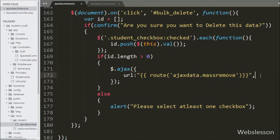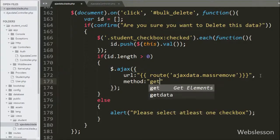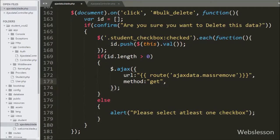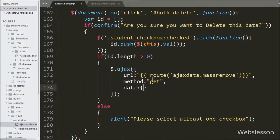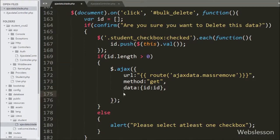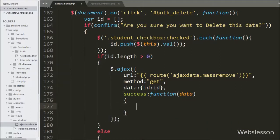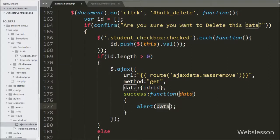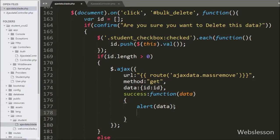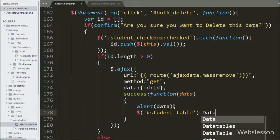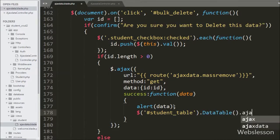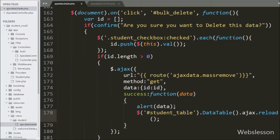In the Ajax request, we set the method option to GET for sending data to the server. In the data option we pass the id variable containing the selected student IDs. In the success callback function, we write an alert statement with the data variable, which pops the message received from the server. Below this, we call $('#student-table').DataTable().ajax.reload() to reload the DataTable data without refreshing the web page.